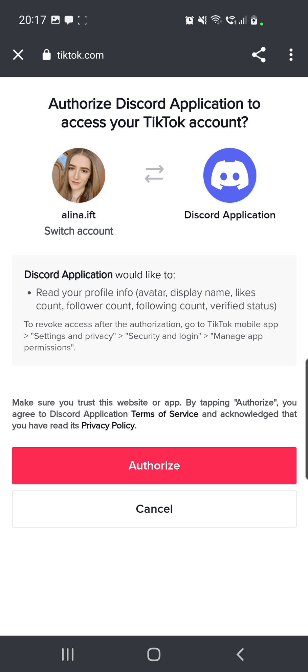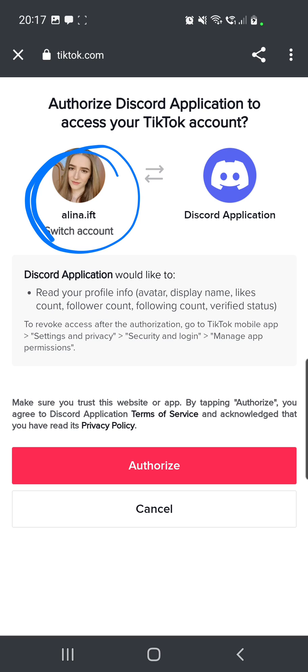And after that you will get to this page. So here they say authorize Discord application to access your TikTok account. So this is my TikTok account right here.